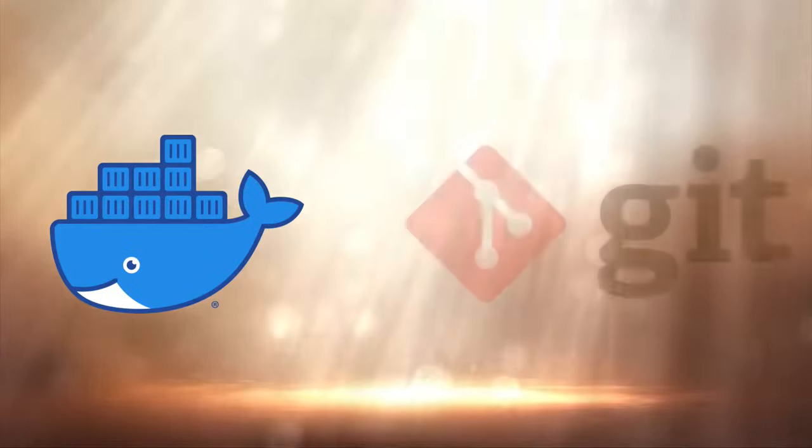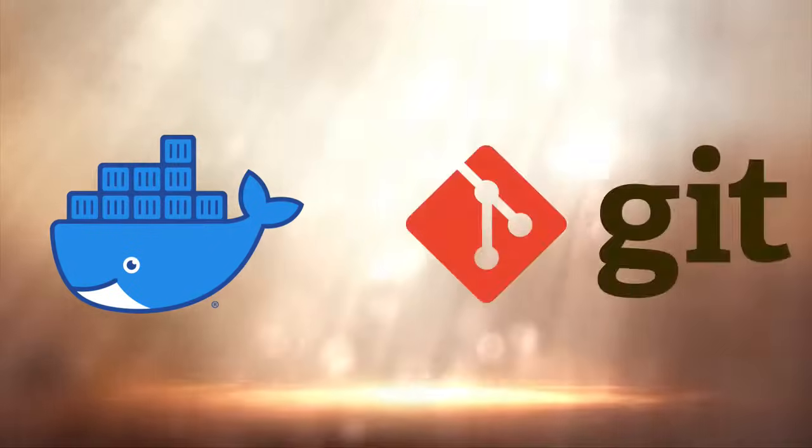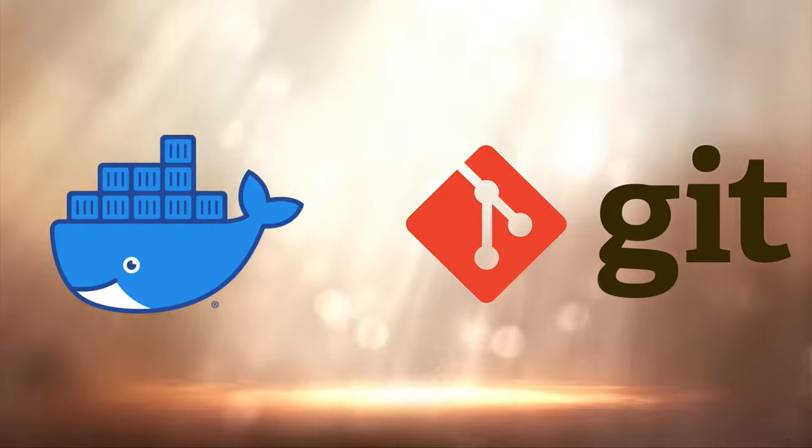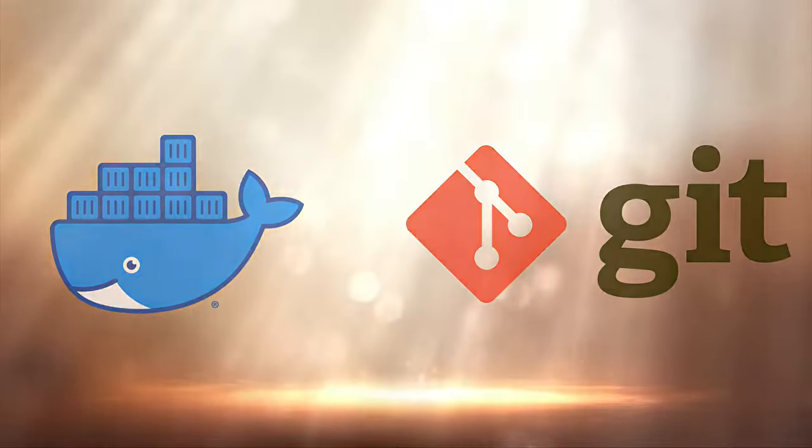You need Docker Desktop and Git, so please install those before continuing with the rest of the video.